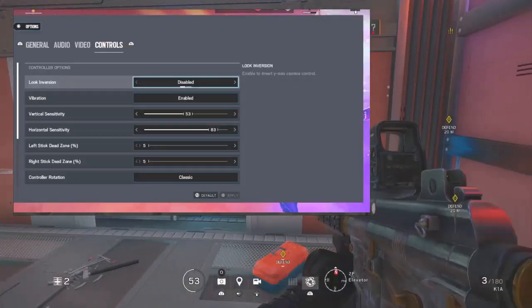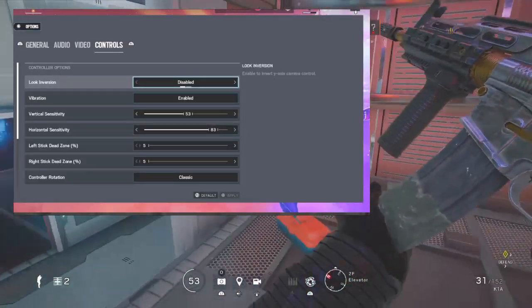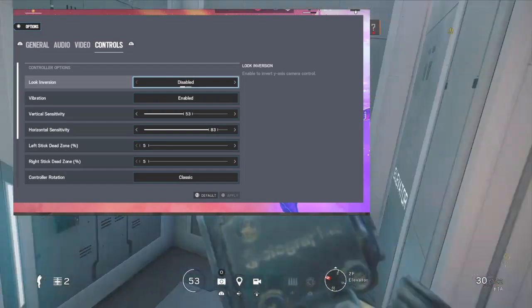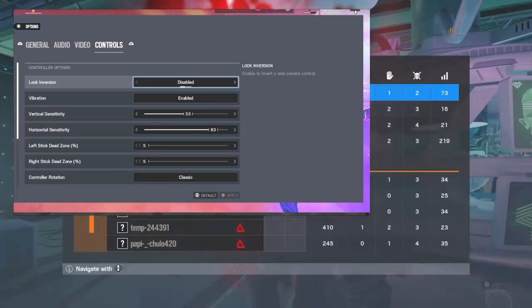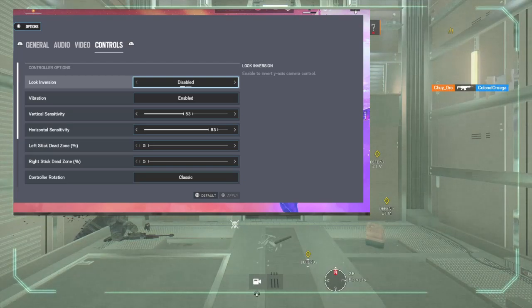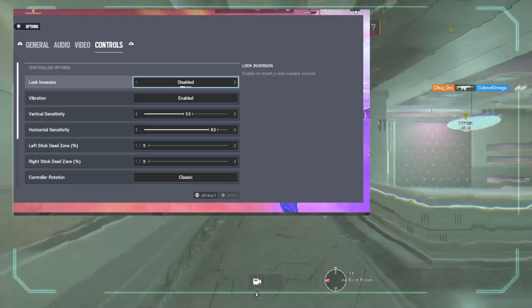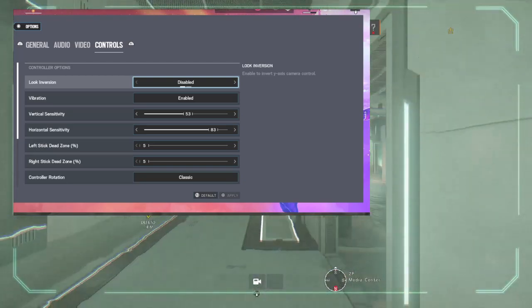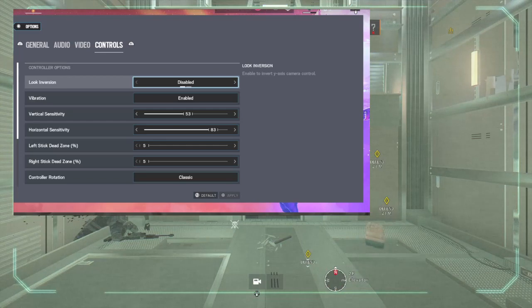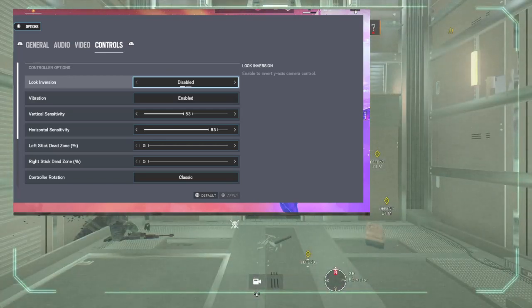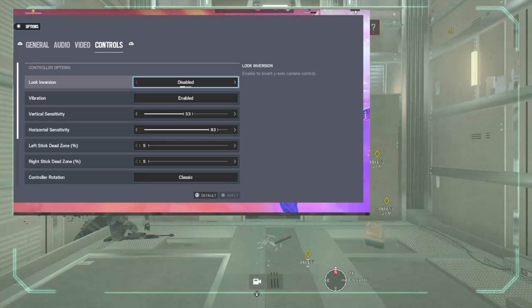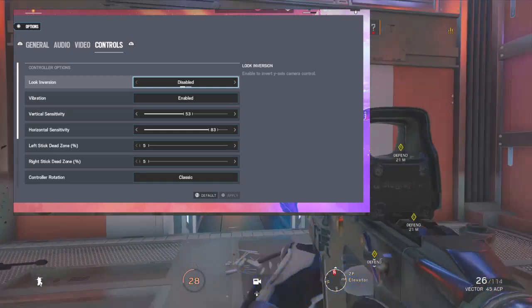Vibration enabled, vertical sensitivity 53, horizontal sensitivity 83. I was just starting at 83 at the beginning. I suggest either going up from 50 to 60 and then going up by 10, this way it's stable and you don't move too fast. Left stick dead zone 5, right stick dead zone 5 as well, this way you can look from left and right easily with no delay.